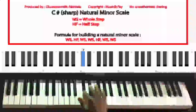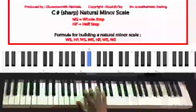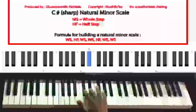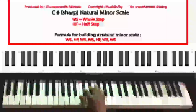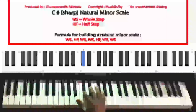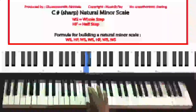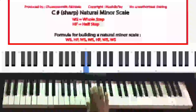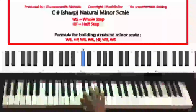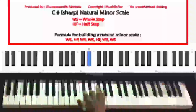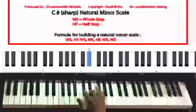Moving from one key to another key and skipping a key in between is known as moving by a whole step. For example, if I move from the key of C sharp to the key of E flat, I've skipped the key of D in between. Therefore, this means I've moved by a whole step. I'm just defining these terms because we're going to be using them in the formula.